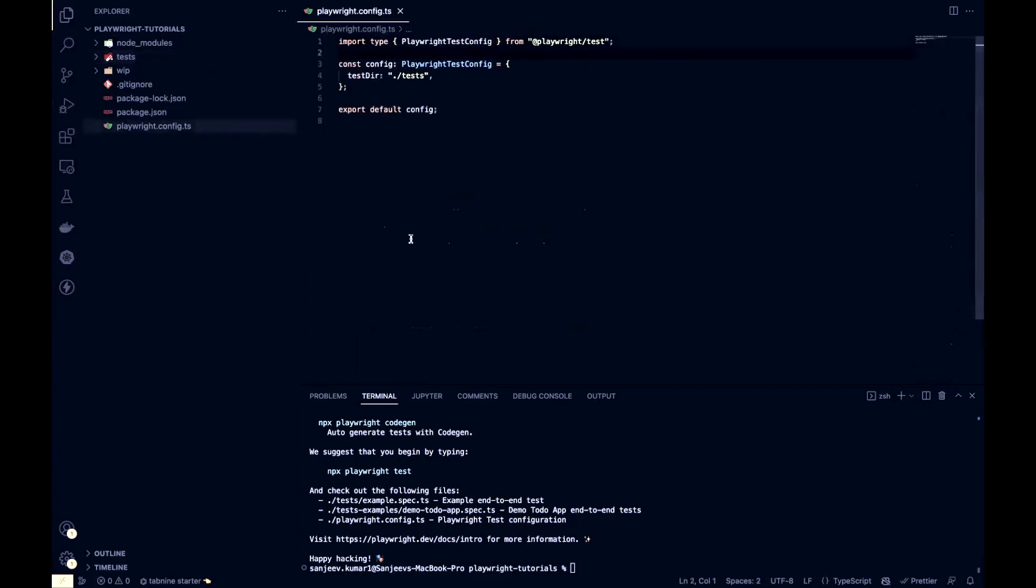Yeah, so that's it about the installation part. We will see you all in the next video where we are going to write the test scripts.